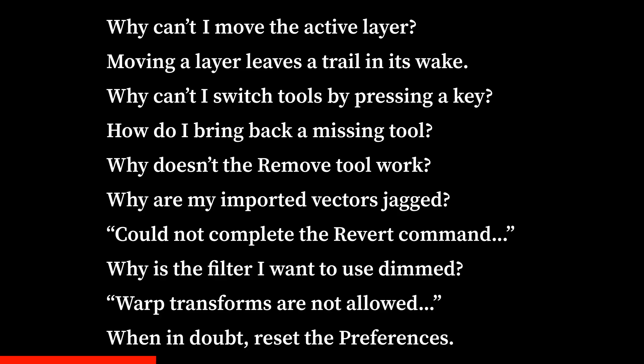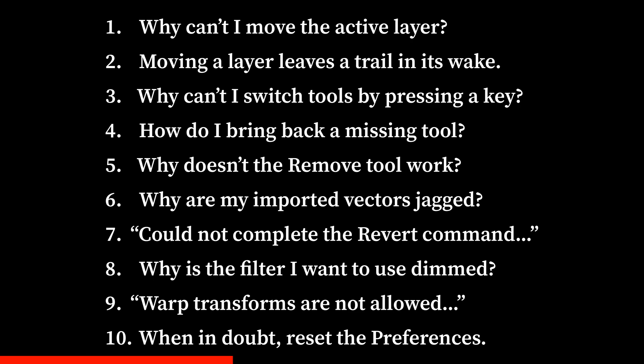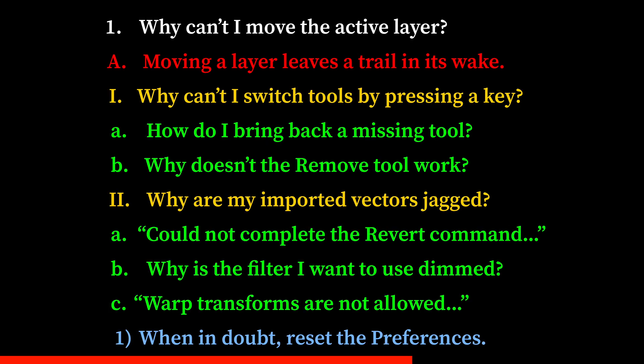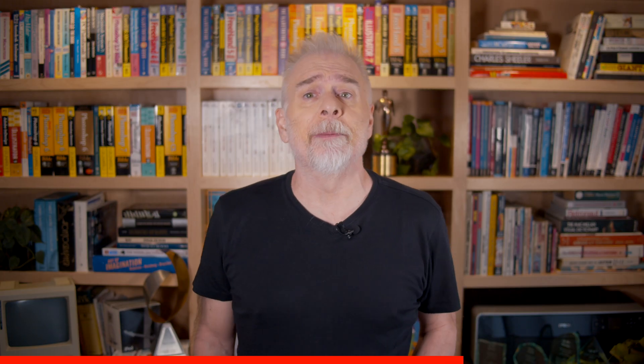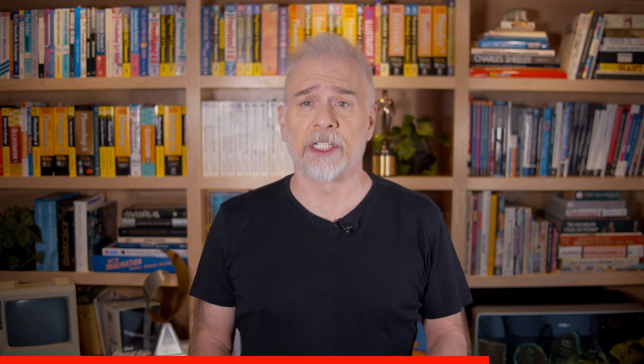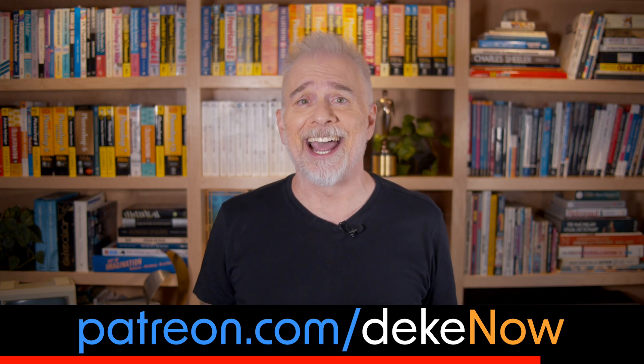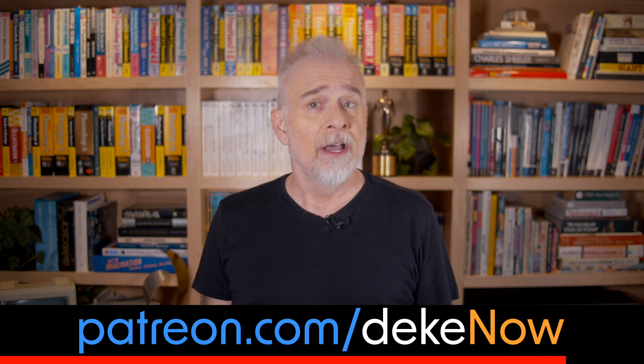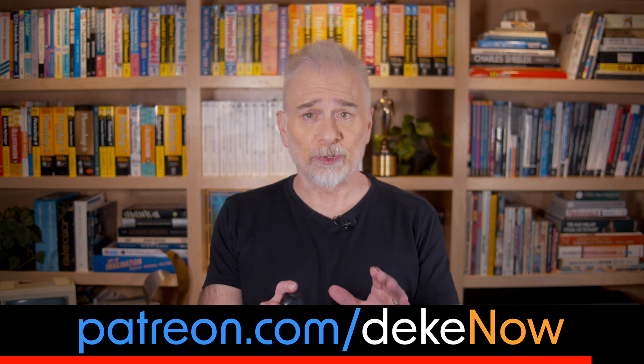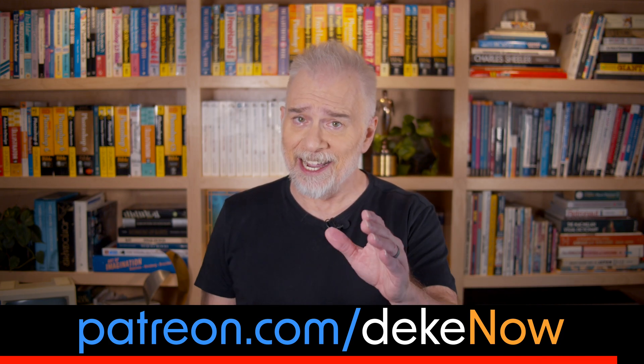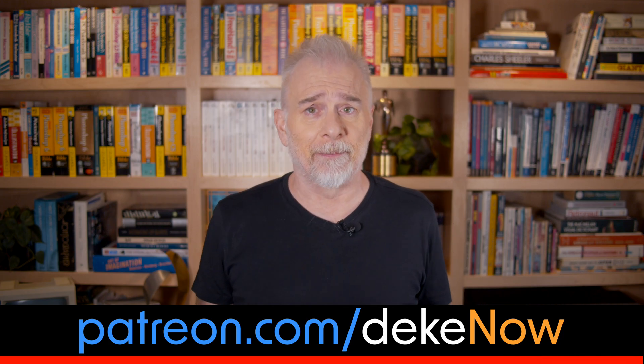Hey, real quick. Sometimes what we think is a bug, Adobe thinks is a feature, like auto-numbering. Photoshop has introduced auto-numbering without announcing it and without any interface support. To learn more about it, join my Patreon, which is patreon.com/deaknow. And now, back to troubleshooting in Photoshop.